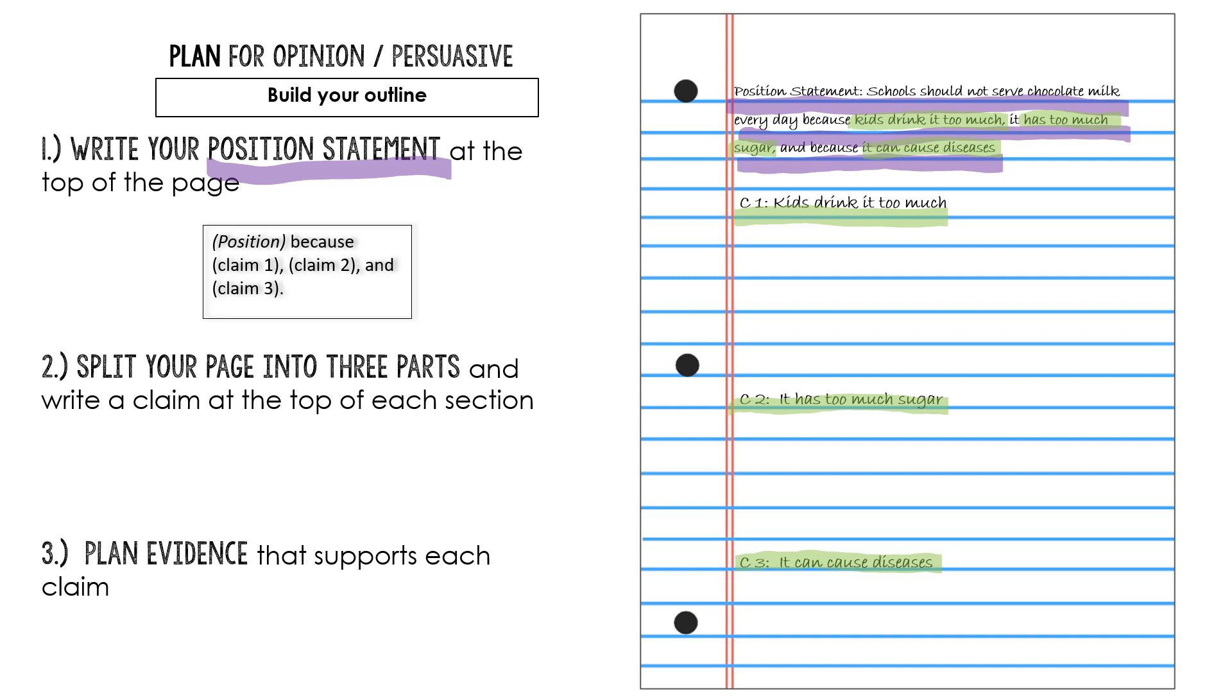So my position statement at the top tells people if I'm for or against something and reminds me of the three claims. And then I write all three claims on my outline so that I've got space underneath them in which to add my evidence. So that's step two. Write your claims on each part of your outline page. Once I do that I am ready to start planning my evidence. That's going to be here in yellow.